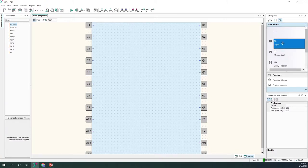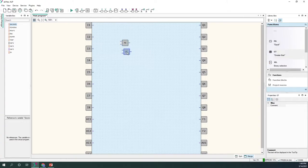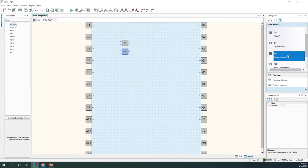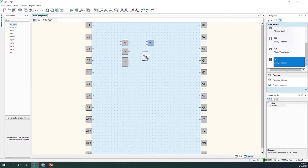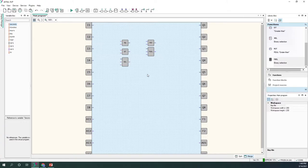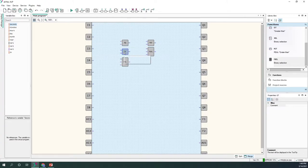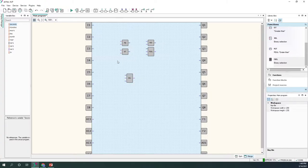Relational operators available to us include: equal, greater than, real greater than, and select. I'd like to talk about the select block. It has three inputs and one output. The first input is of type boolean — I'm going to connect it to one of my digital inputs, and I'll create two integer constants.